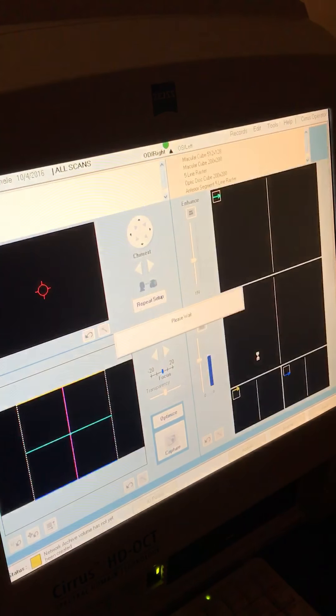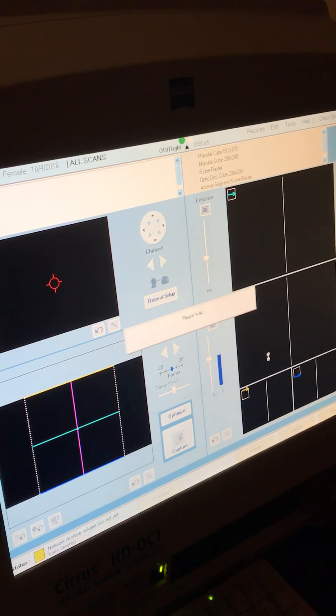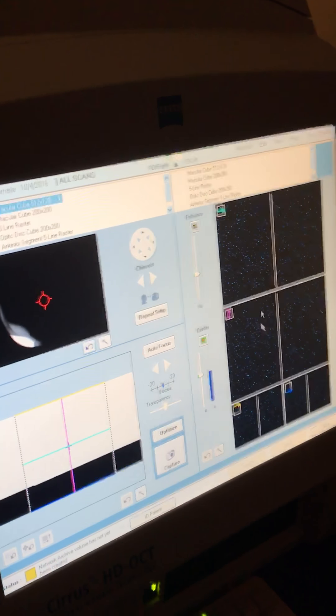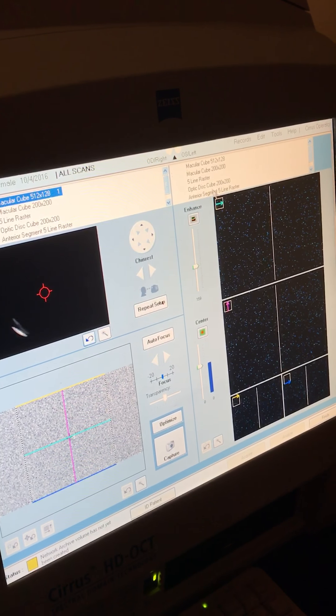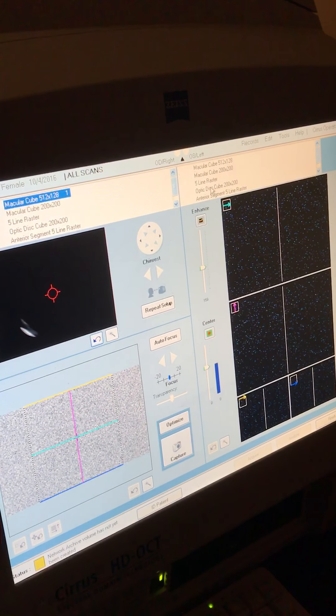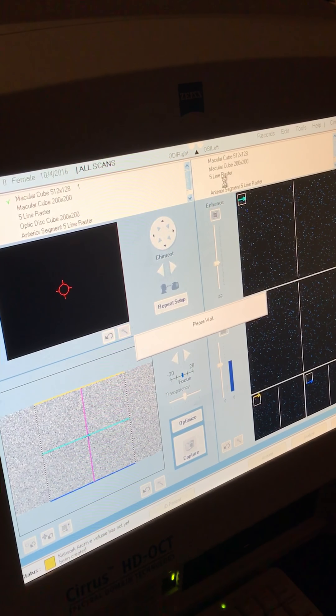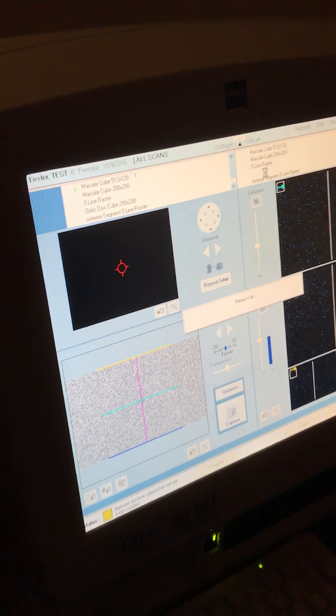And then we'll do the OCTG for her left eye. So we're going to click the optic disc cube 200 by 200 for left and now come to the right side here.